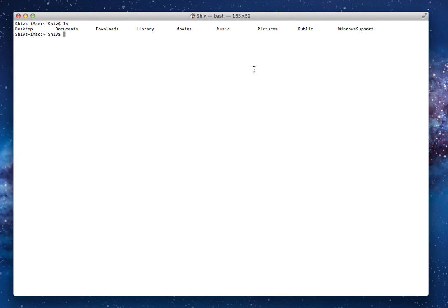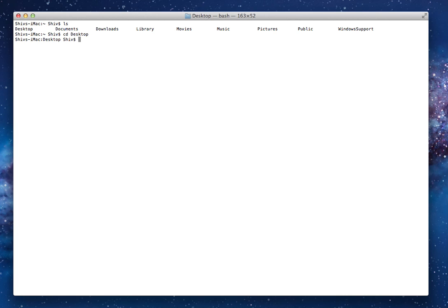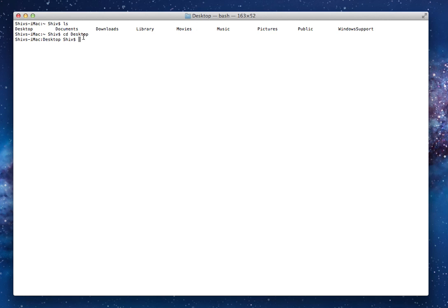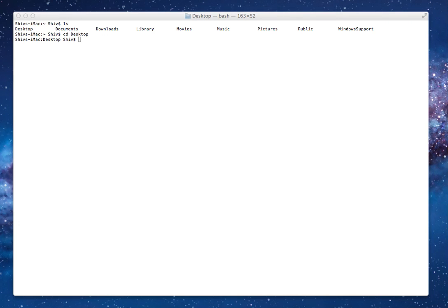Now, to go into a folder, you do cd and then you do, let's just say desktop in this case. Now, look at this, the wiggly icon has changed to desktop because I changed my directory to the desktop.